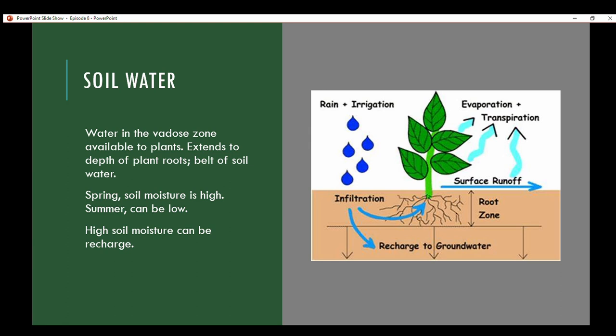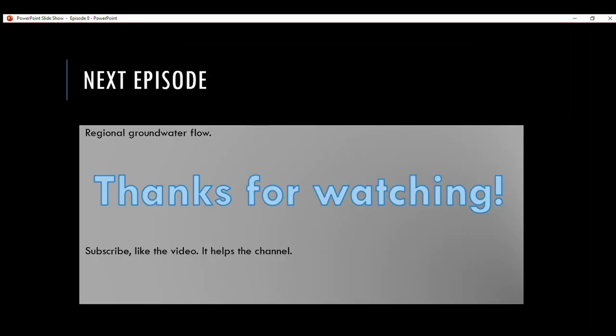The next episode will cover regional groundwater flow. Thanks for watching — please subscribe and like the video if it helps. Thanks y'all.